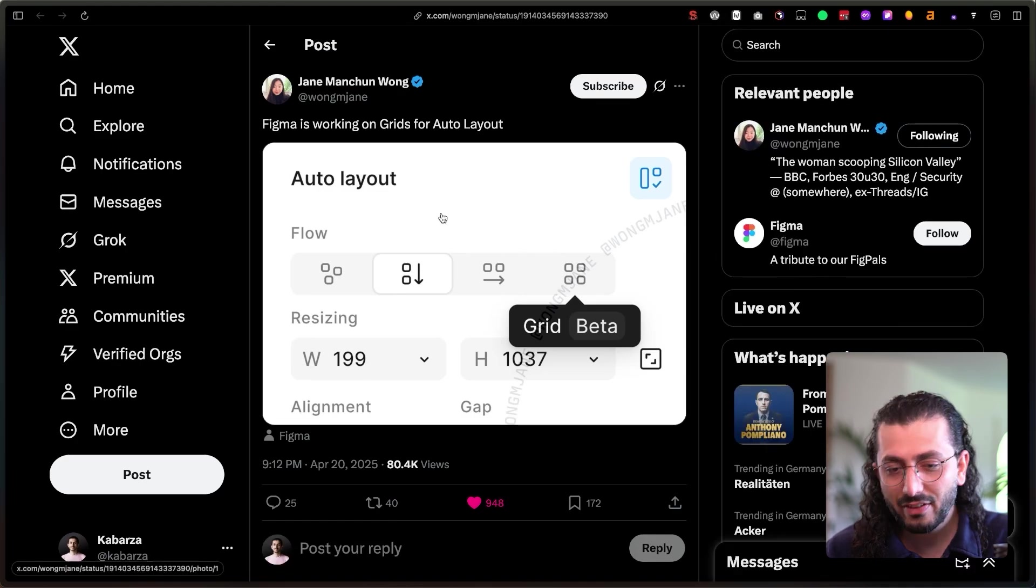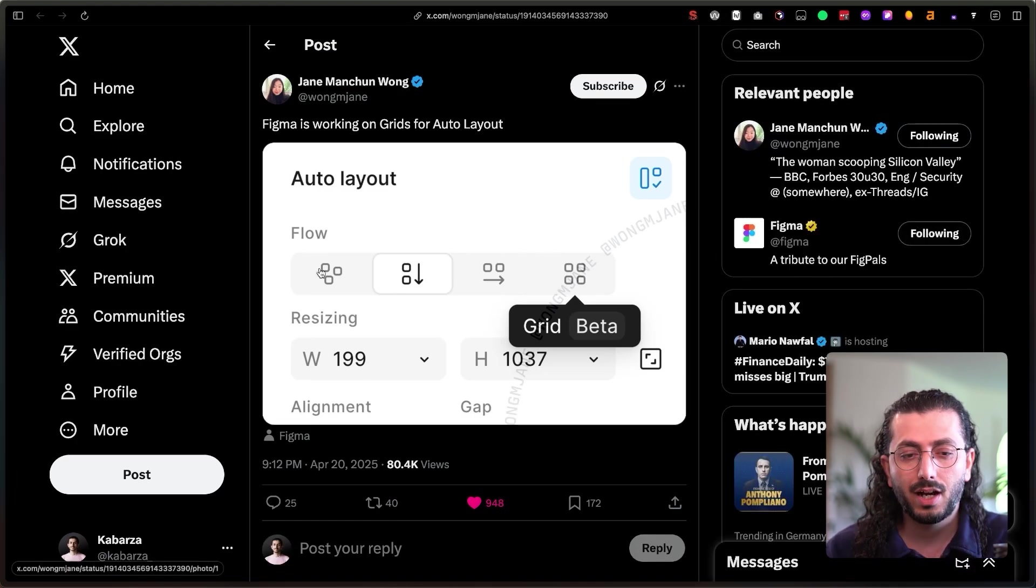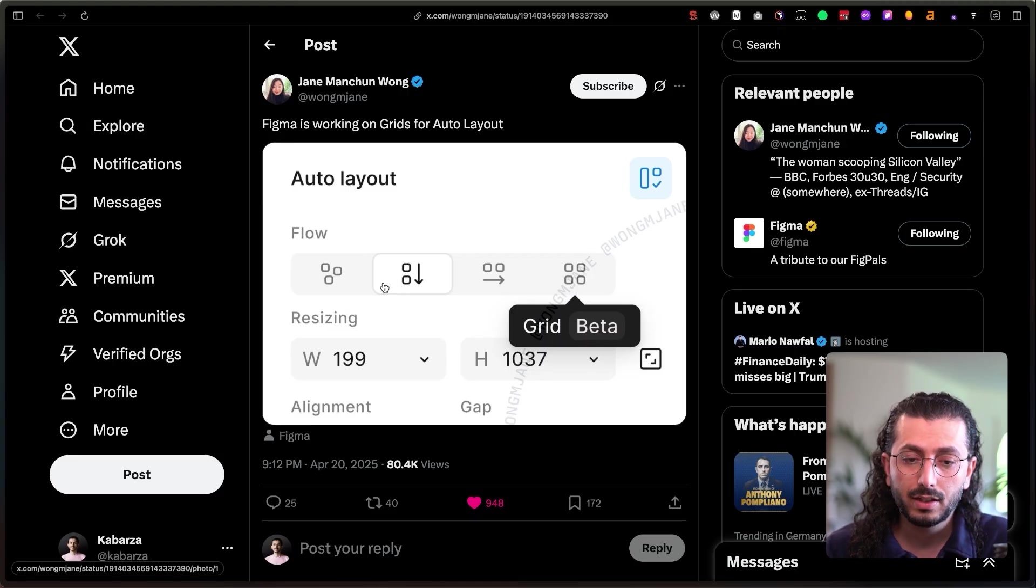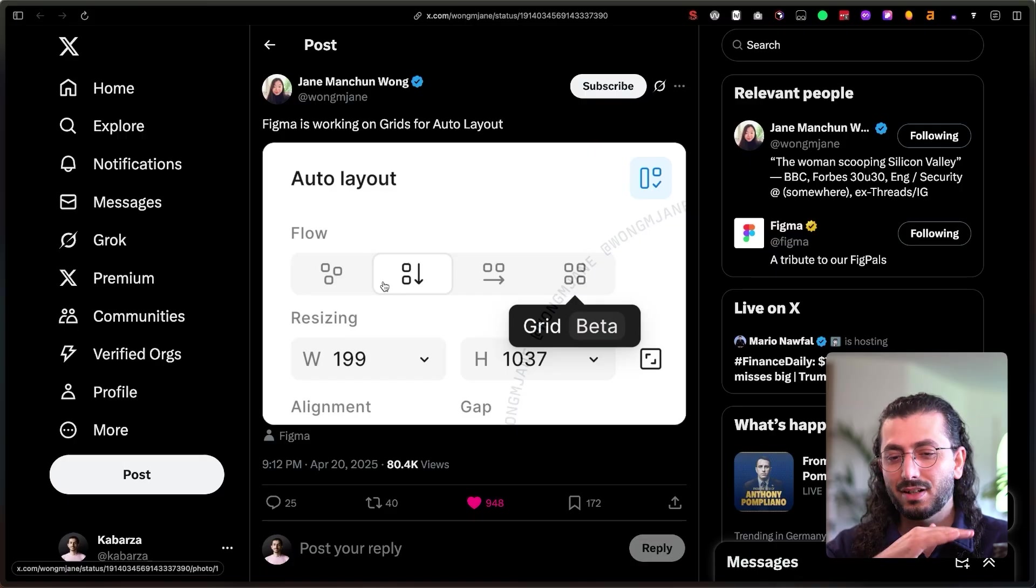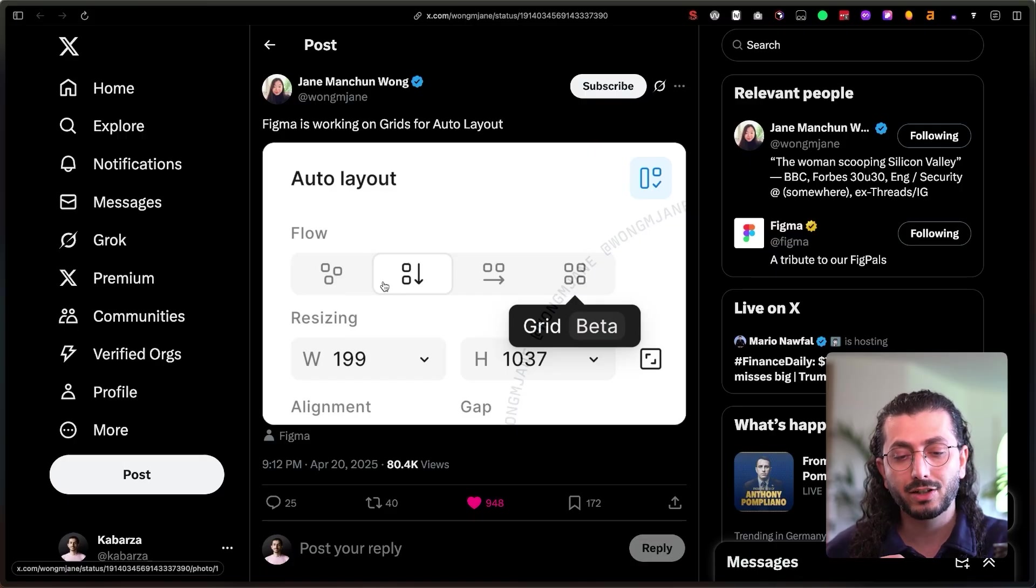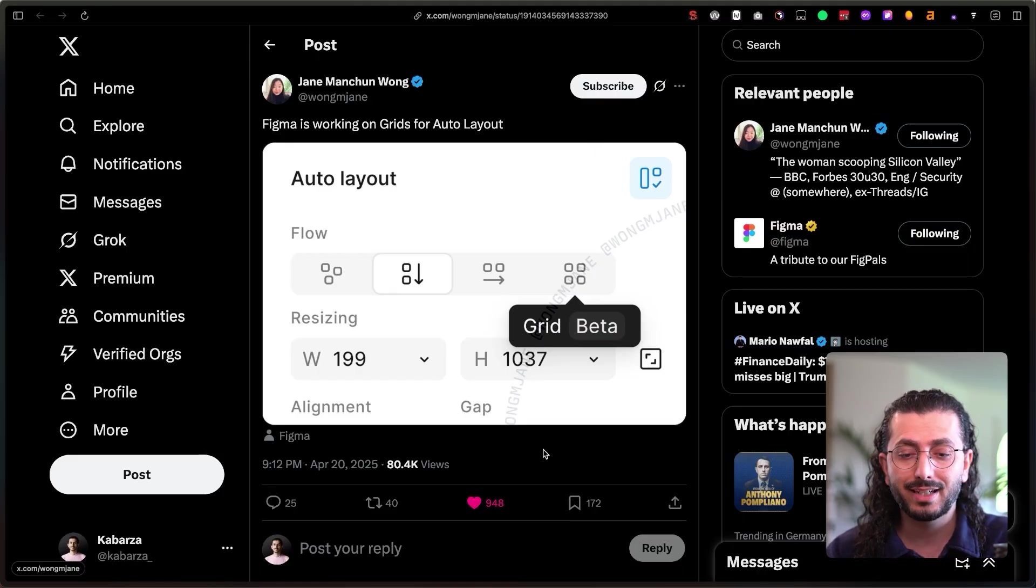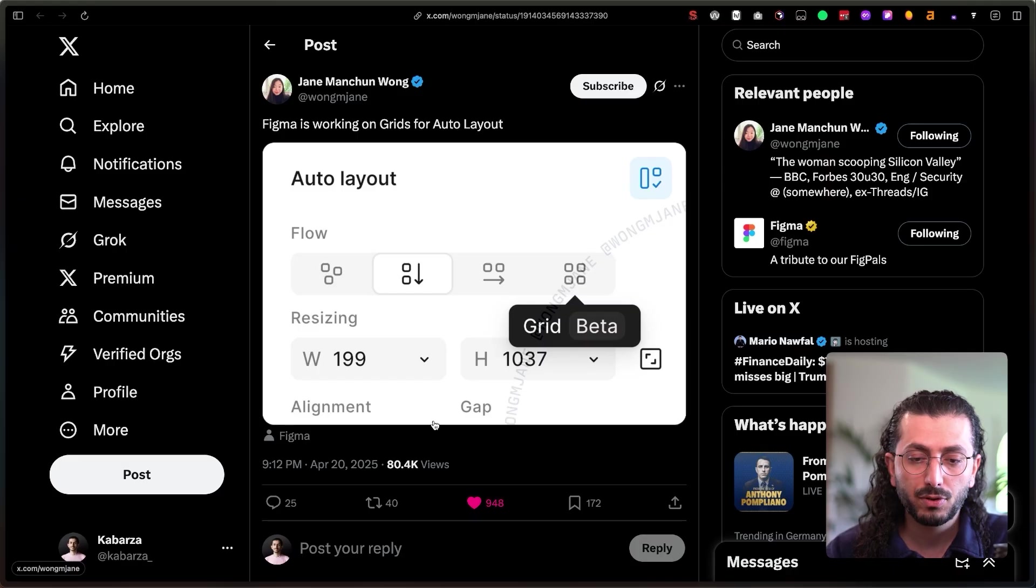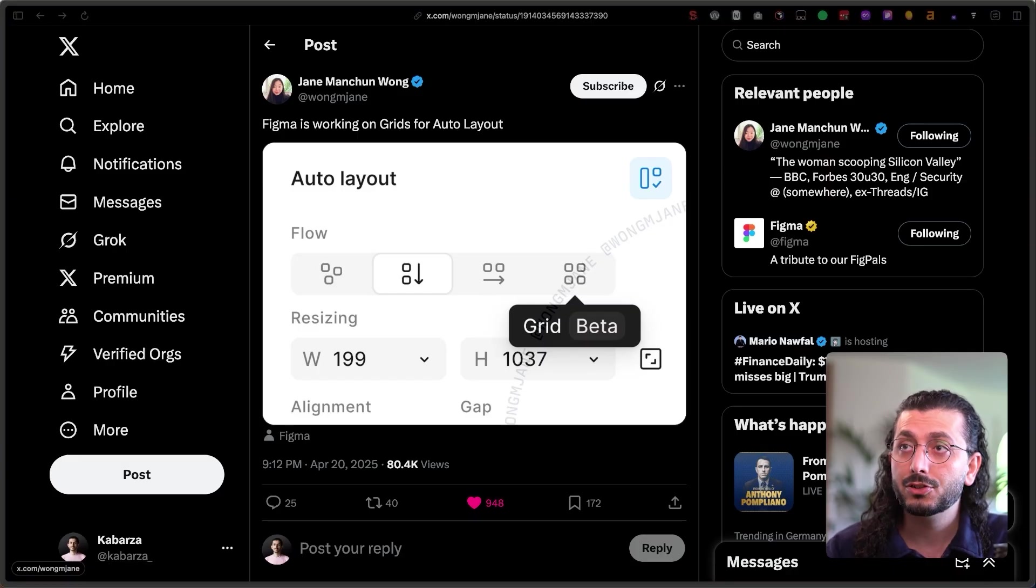Another small leak is about the auto layout and grid. Until now we had only Flexbox, which is great for one directional designs. But with grid, you can make more complex designs, something that we've had in Webflow for years now. It's super helpful, but now it's coming to Figma as well.